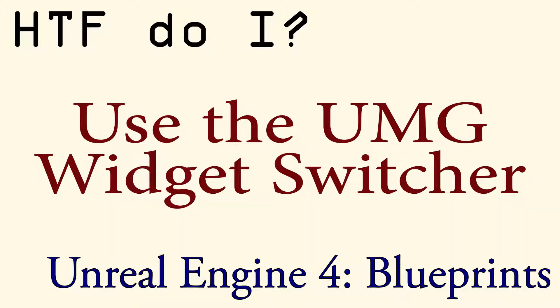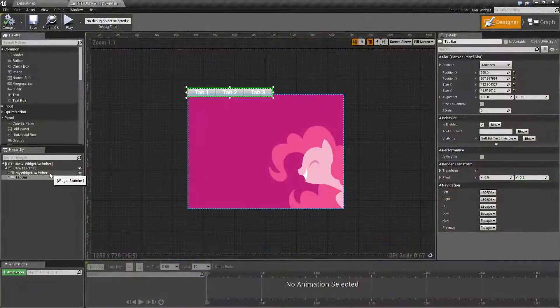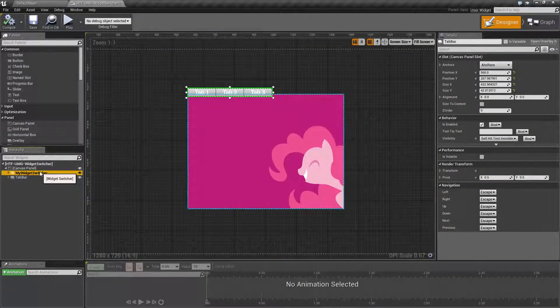Hello and welcome to the video for how do I use the UMG widget switcher. I've gone ahead and whipped up a quick example here.